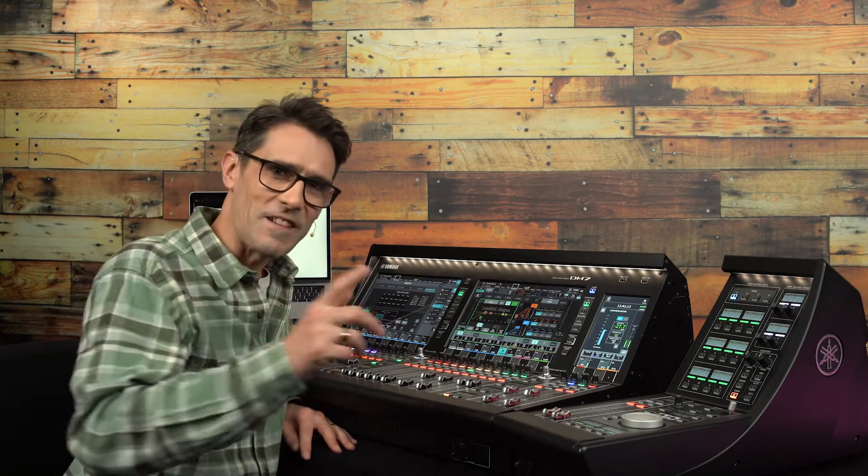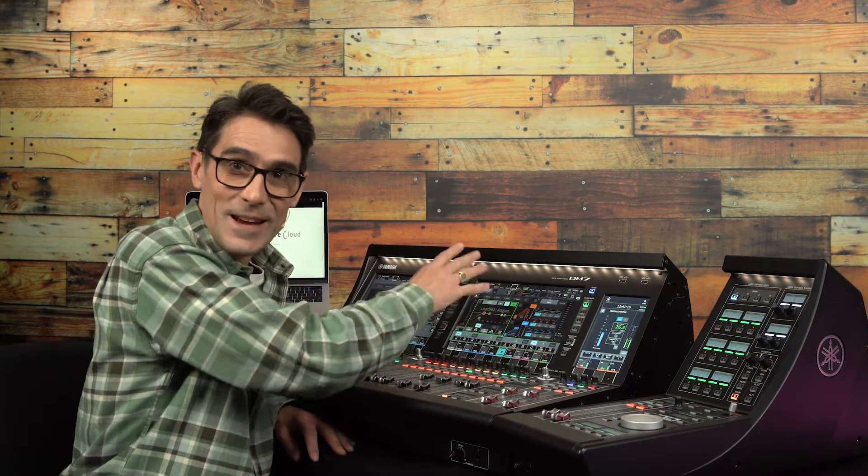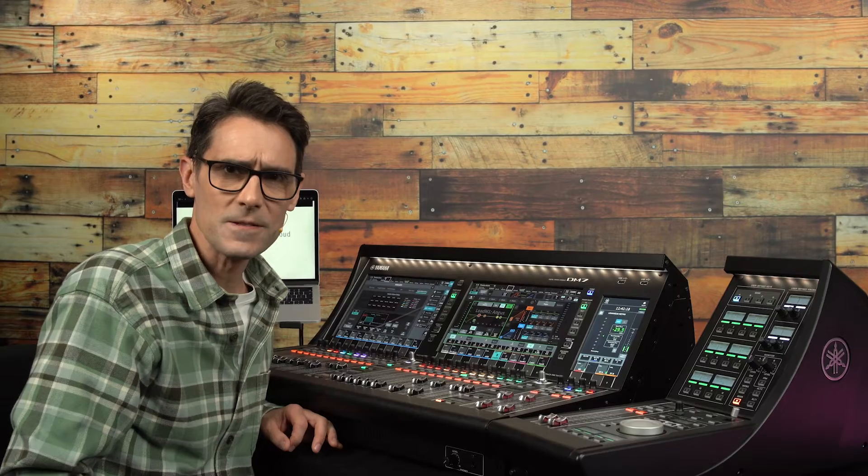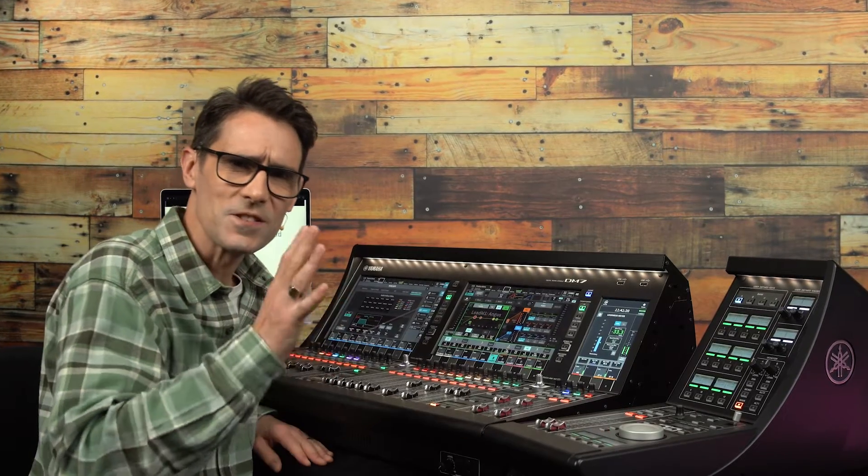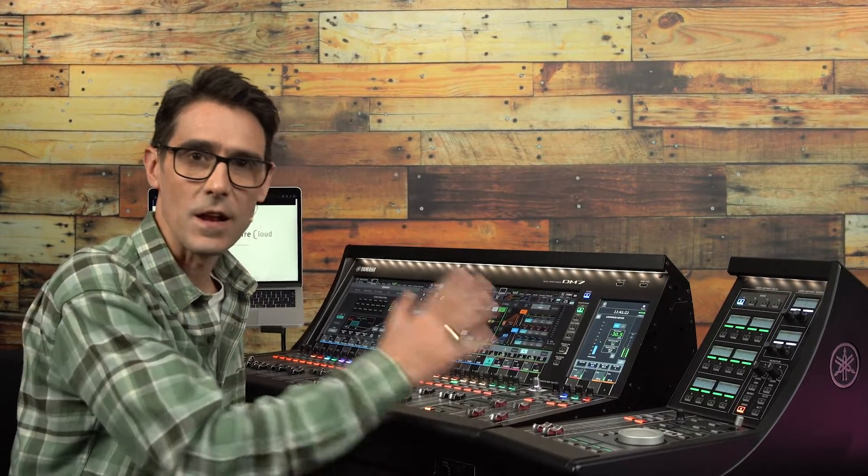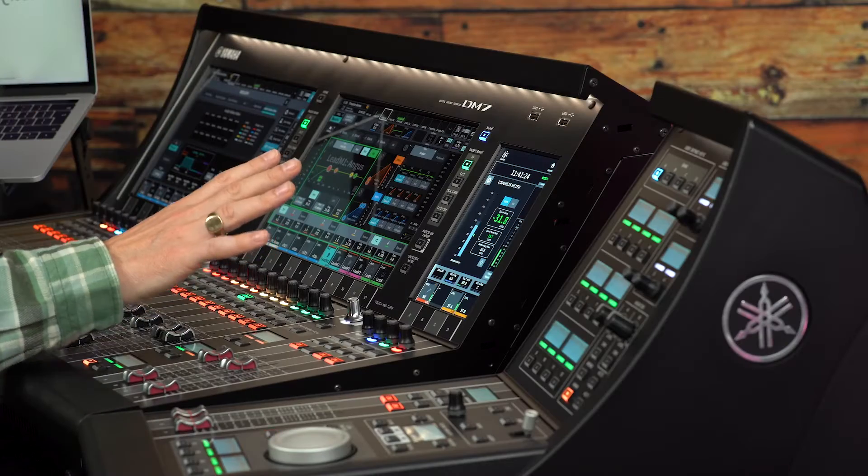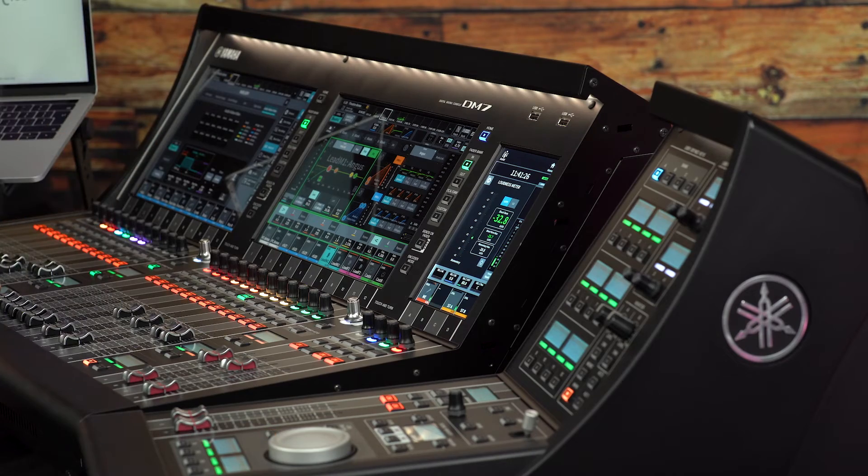Welcome to another training video about Yamaha DM7 series of digital mixing consoles. This time I'm going to show you how to activate a license for the theater or broadcast packages.